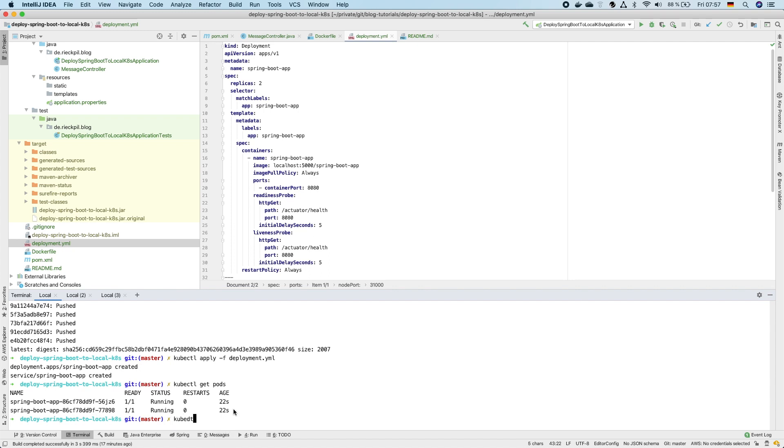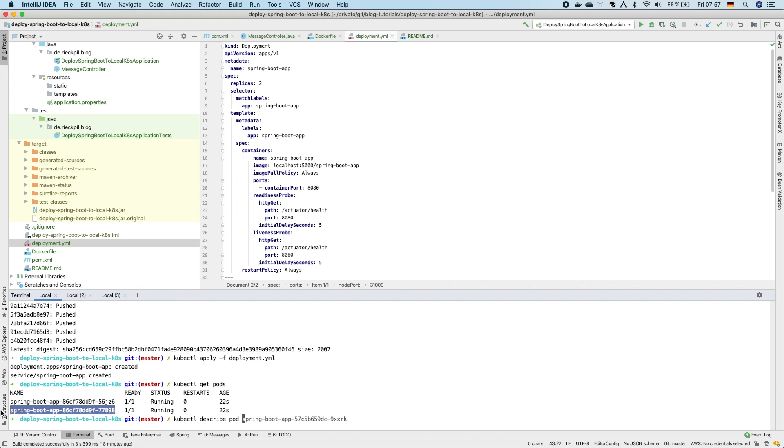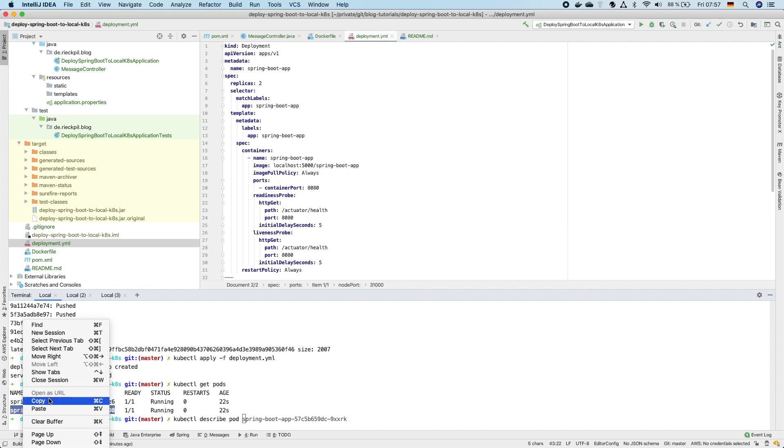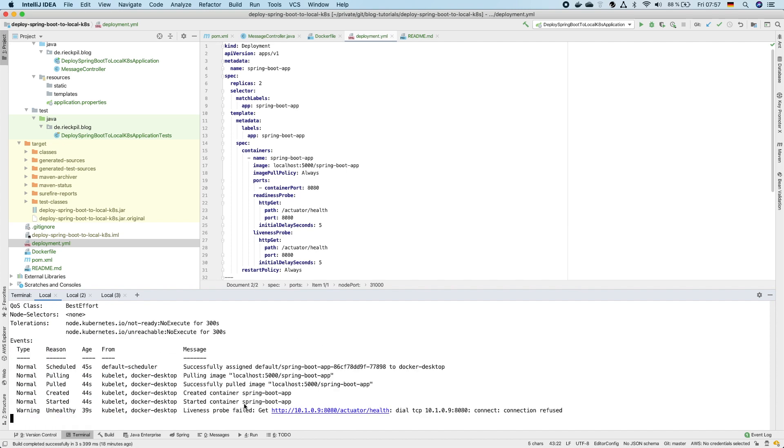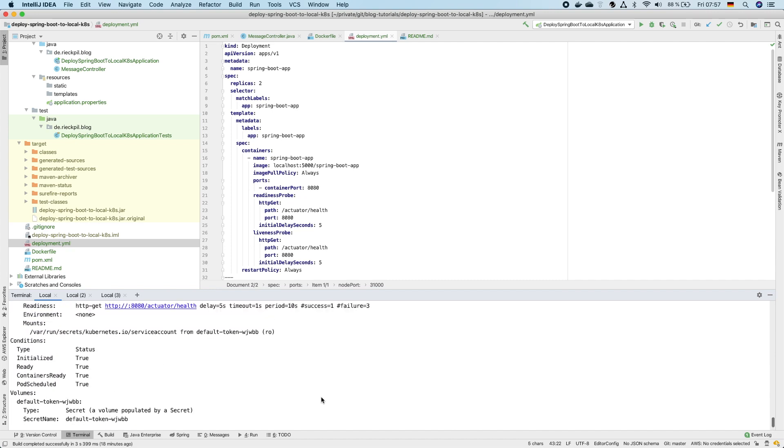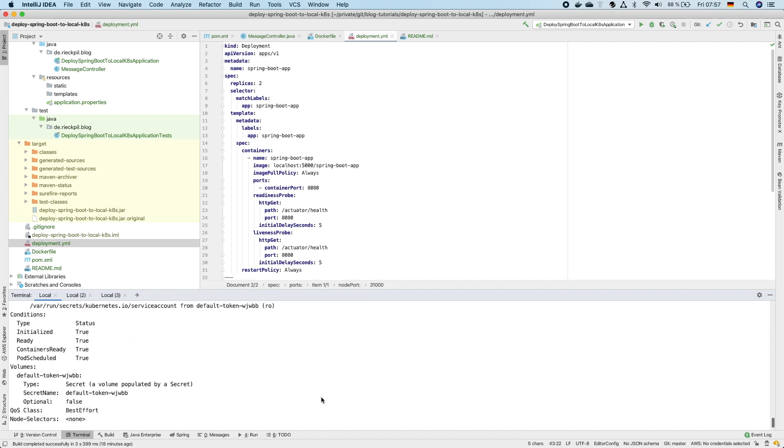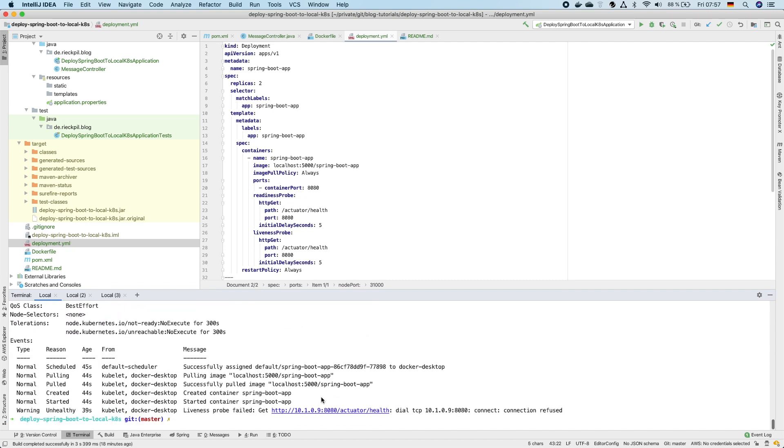We could also execute kubectl describe pod to see what actually happened. Let's copy this and this will give you some output about the pod but the most important information is here on the bottom. If something would break on your machine or it's not working you should see here the events which happened.